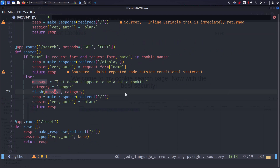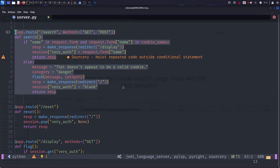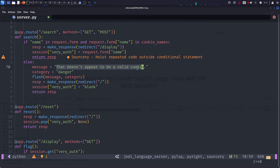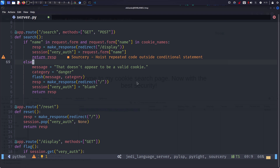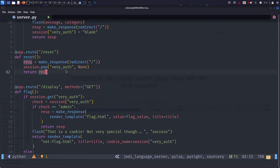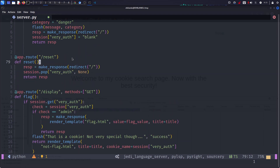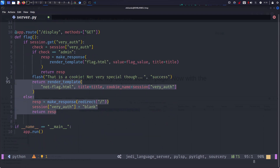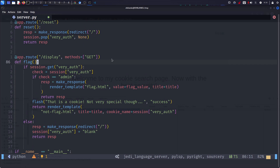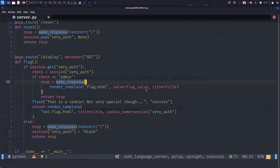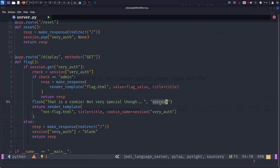The search part is not very important — it just displays 'that doesn't appear to be a valid cookie' if it's not valid. Then reset just deletes 'very auth'. The important chunk is the display endpoint — every time you search for something it gets your session called 'very auth', checks if it's admin, and if it's admin it renders you the flag. Otherwise it tells you it's a cookie but not a very special one.